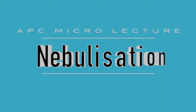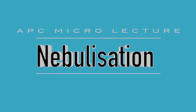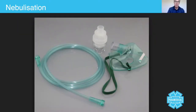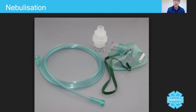Hi everyone. In this lecture we're going to talk about nebulization therapy. As a paramedic, you are going to be called upon people who have got some kind of respiratory condition that requires nebulization.